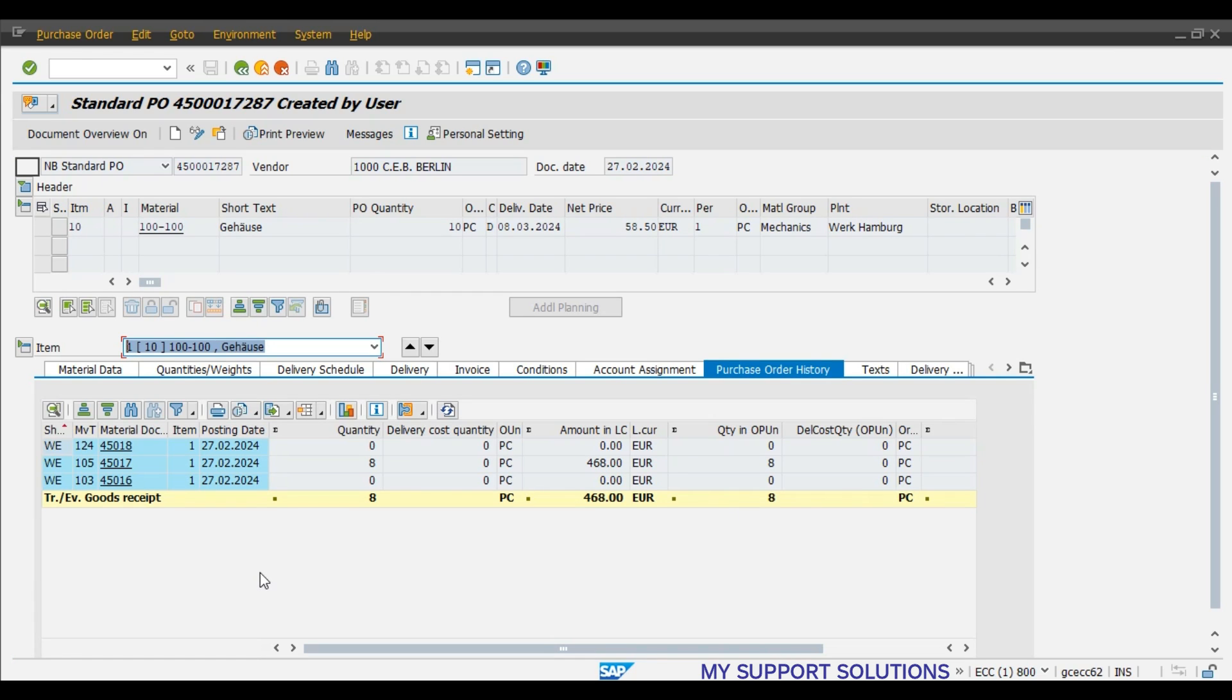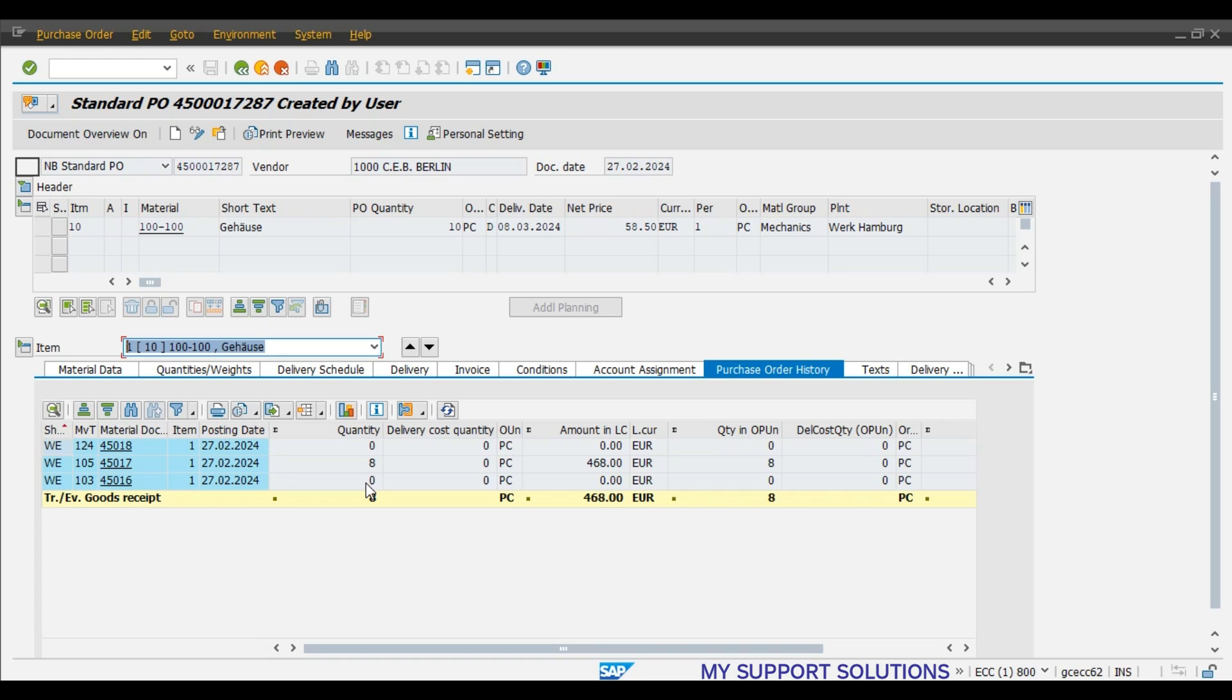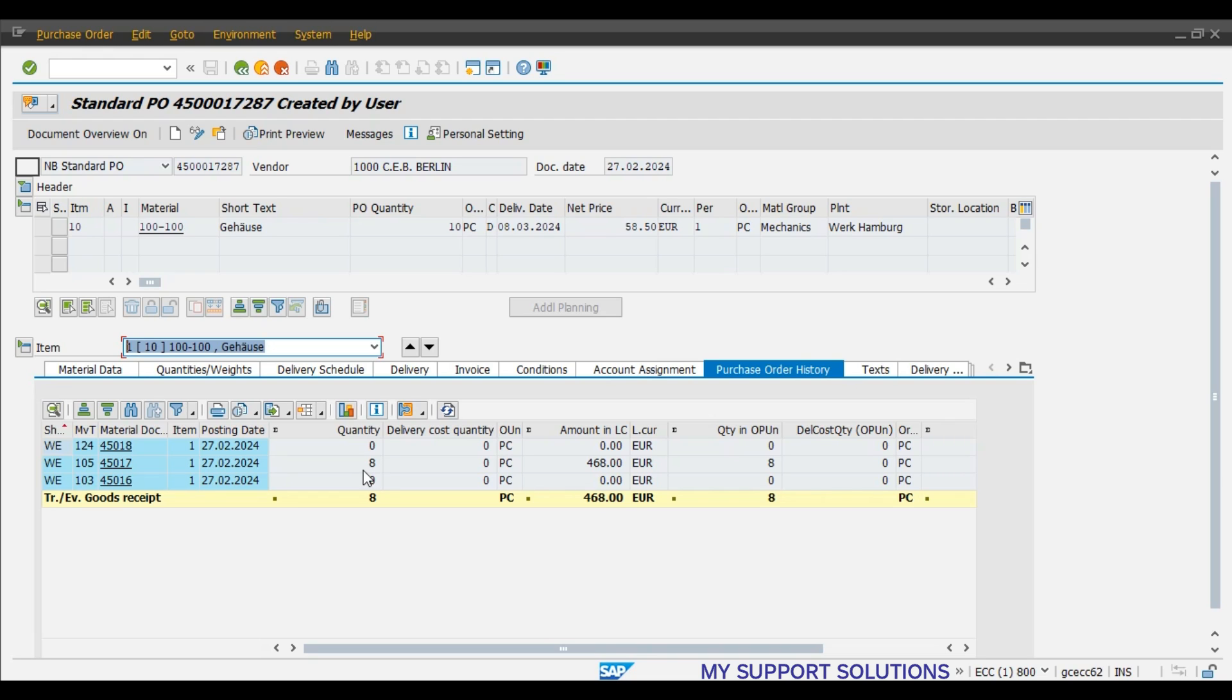See here we can observe our initial document is 45016, movement type 103. System has not updated quantity as well as cost. Second, 105 movement type. System updated here 8 pieces which we have posted. That is the good stock which we have found. 8 pieces and this is the respective value.